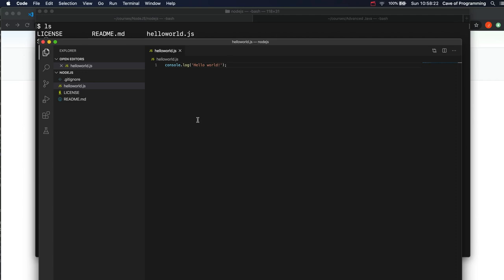Hello, this is John from caveofprogramming.com. In this video we are going to take a look at variables in JavaScript.